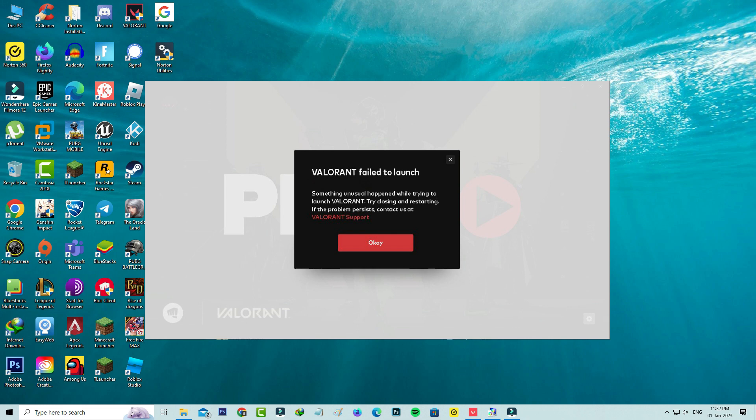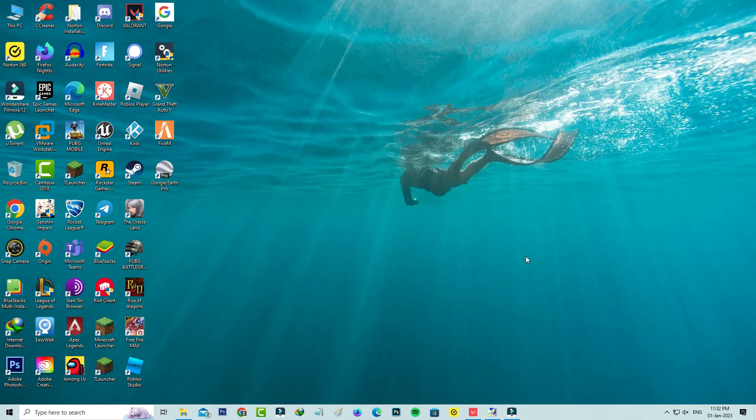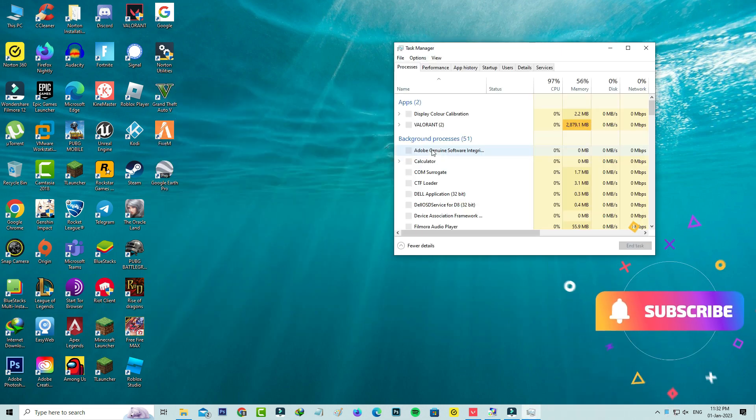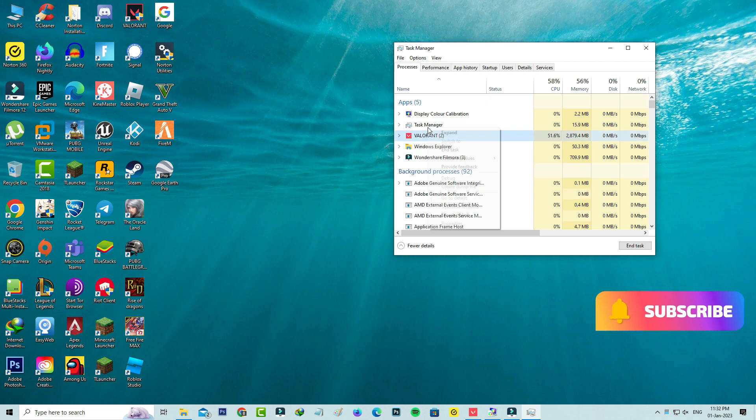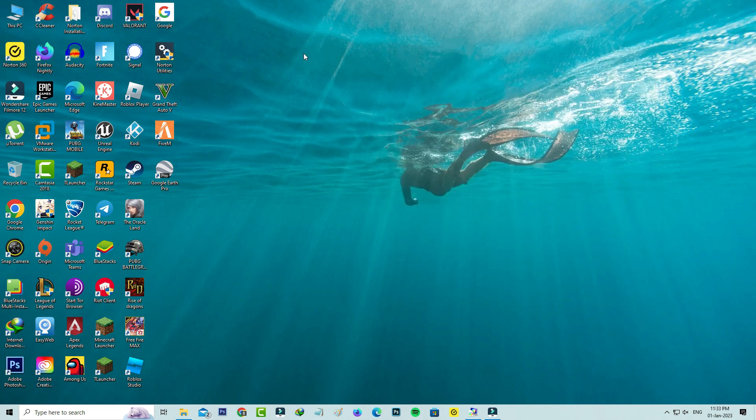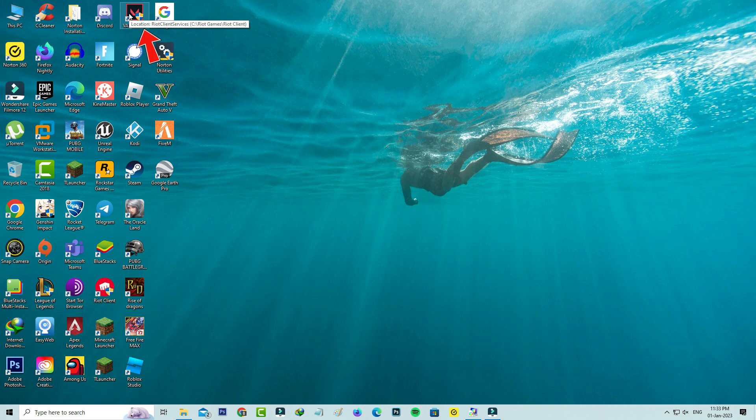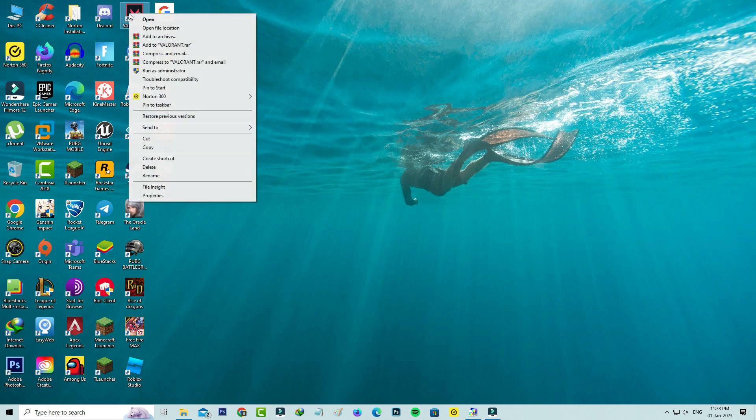of all, force close your Valorant from your task manager. Then locate the Valorant app icon and simply right-click on it and go to properties.